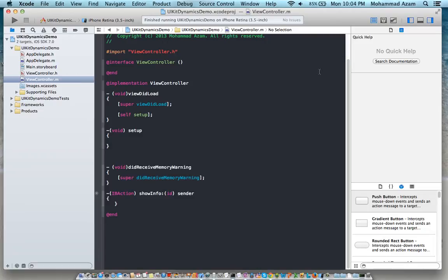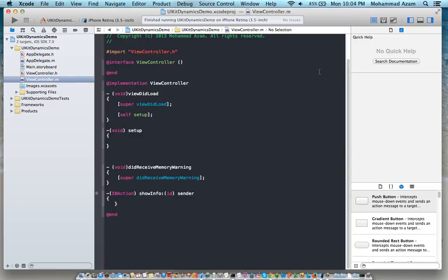UIKit Dynamics is a really interesting framework because it allows you to do physical type of events or physical type of motions for your UIKit elements. That means you can play with gravity, elasticity, density, mass, force, impulse and all sorts of fun stuff. But of course when you have these kind of powers you have to use it really responsibly.